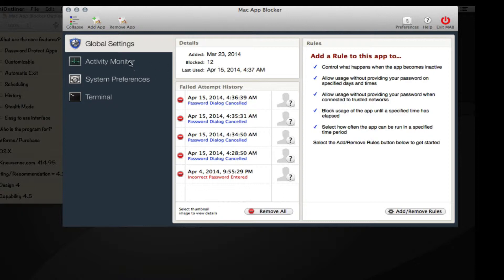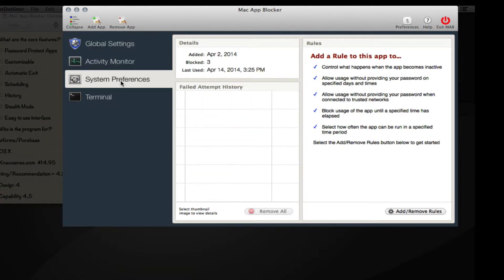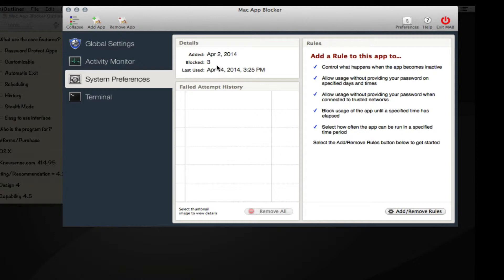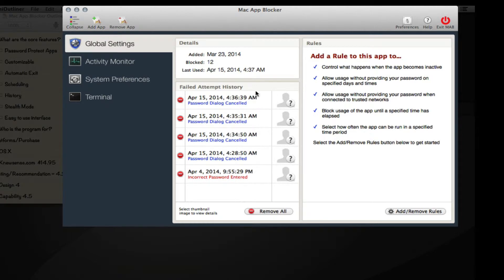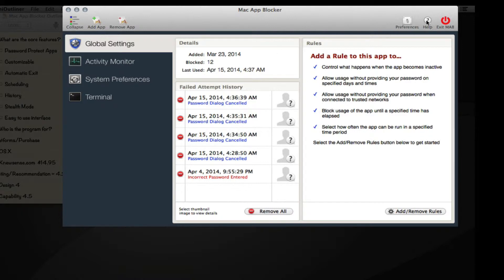Here are the details. You'll see when an application was added to the block list - I added this on April 2nd. You'll see how many times it was blocked, which means how many failed attempts at opening an application occurred, and when it was last used. Within failed attempts you can see the history, and if activated in preferences, it'll take a picture using your built-in webcam.